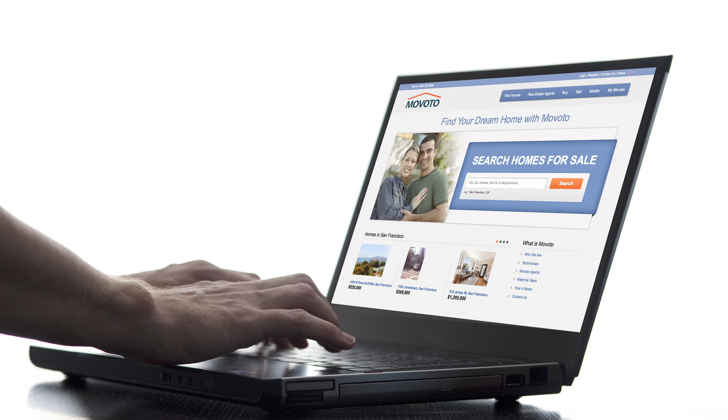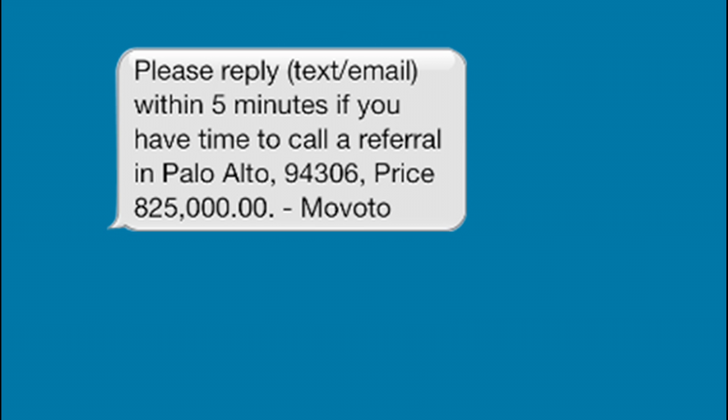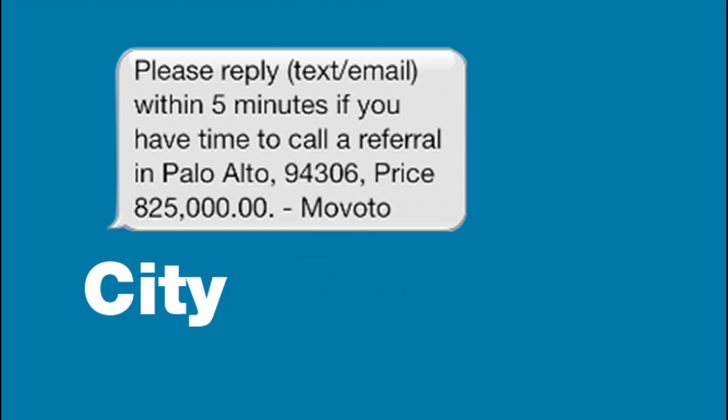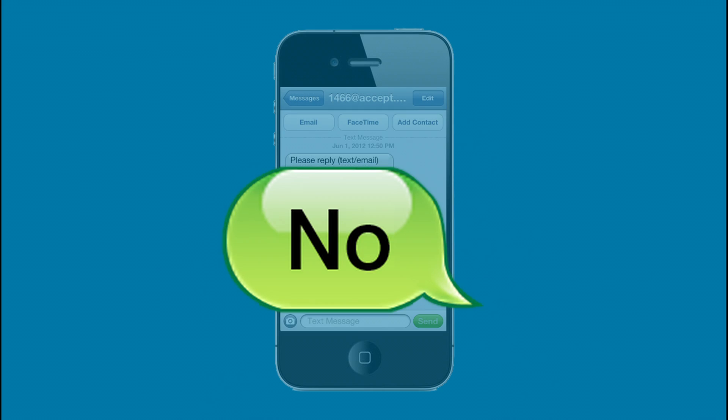When a client in your area contacts Movoto, you'll receive a text asking if you are available to assist the client. The text will include the client's city, zip, and price range. Simply reply back with yes if you are available or no if you are not.